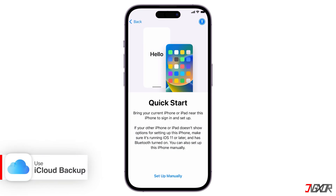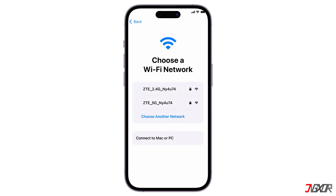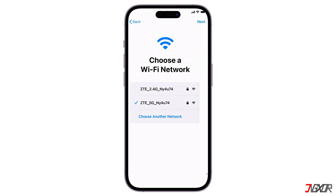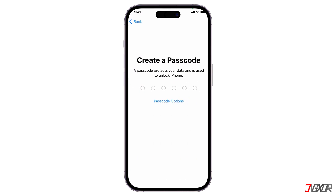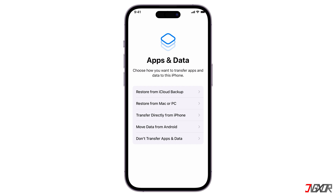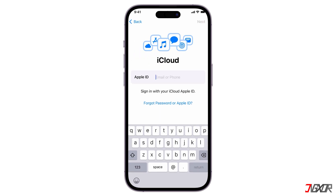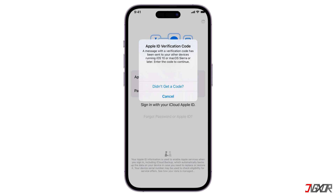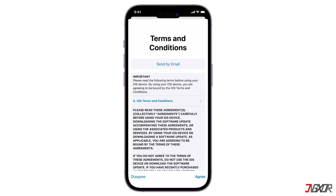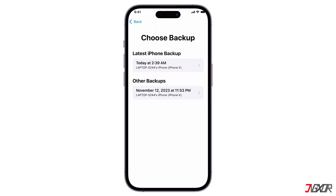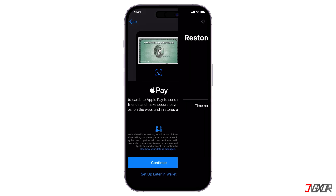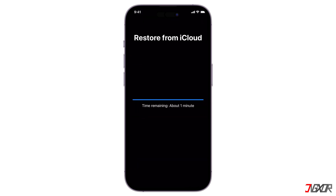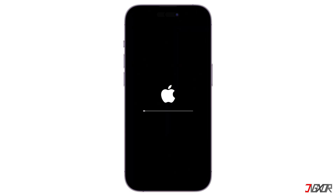If you have an iCloud backup to restore from, click Setup Manually on the Quick Start screen and connect your iPhone to the internet to proceed. Follow each prompt and set a new device passcode as required. On the Apps and Data screen, select Restore from iCloud Backup and enter your Apple ID credentials. Provide the two-factor authentication code sent to your trusted device and agree to Apple's terms and conditions. Select the backup version from the list and follow the prompts until the Restore from iCloud is complete. Your iPhone will restart and keep the data from the iCloud backup you selected.